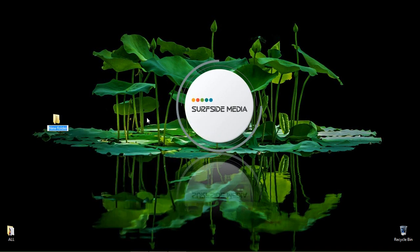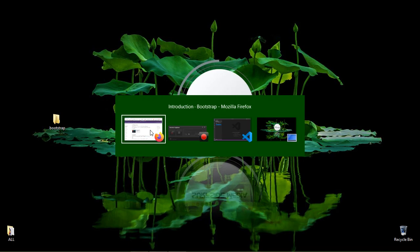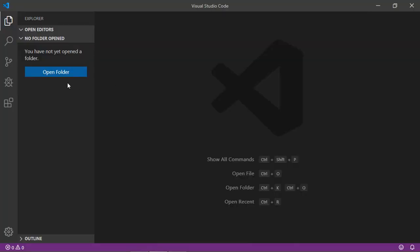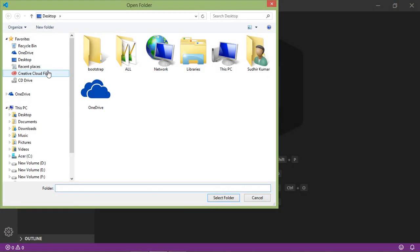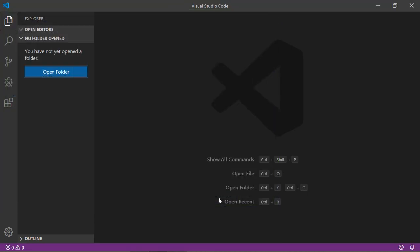Now open your code editor. Here I am using Visual Studio Code. Just click on Open Folder, and here is my project folder 'bootstrap', so just select it and click Select Folder.